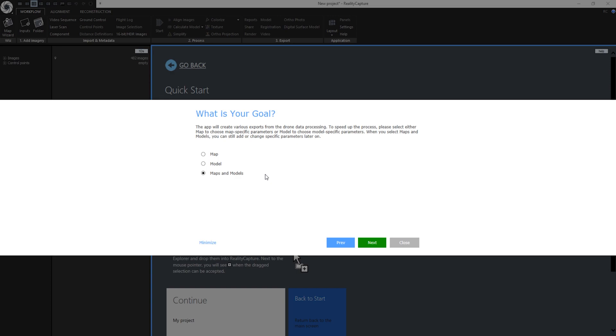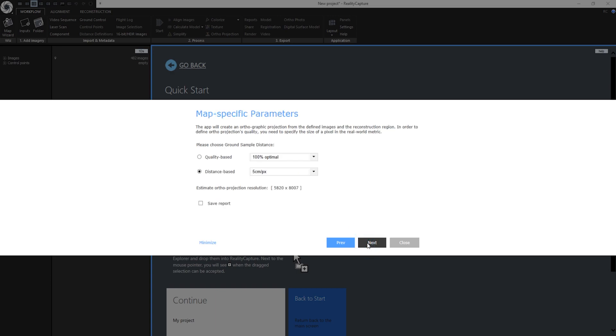I can specify the type of output and parameters in the next step. In this tutorial we will create a map. So I will select the first option. Now I can go to the next step.